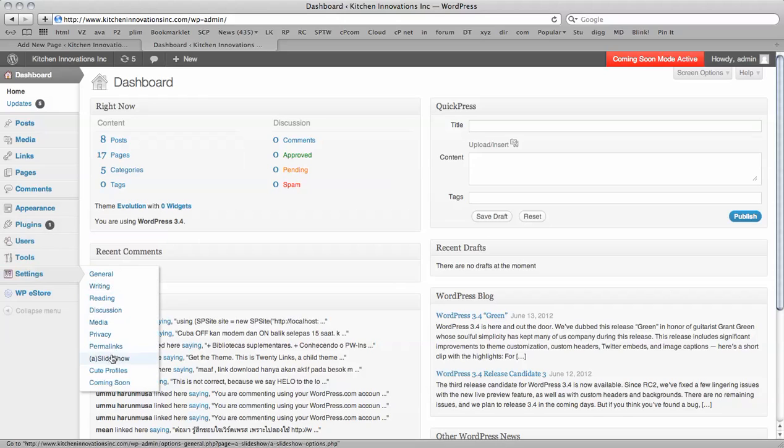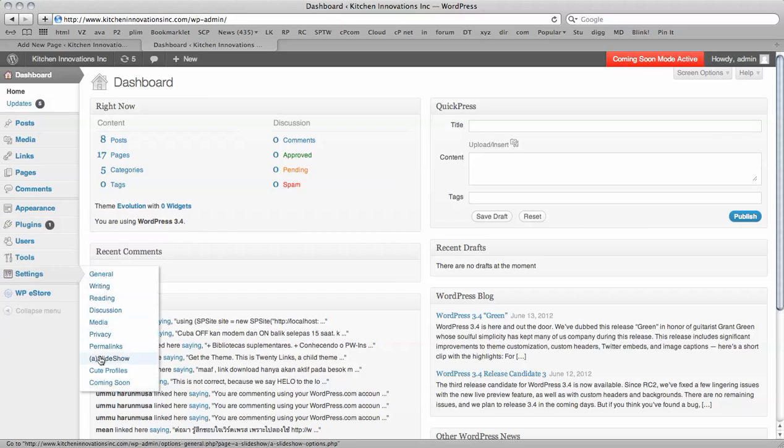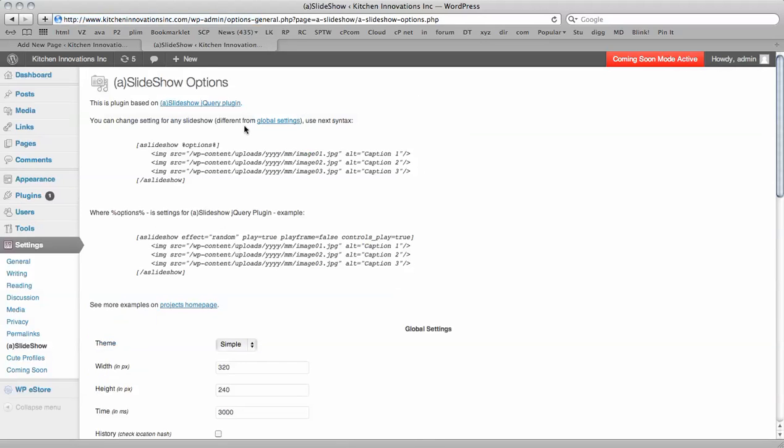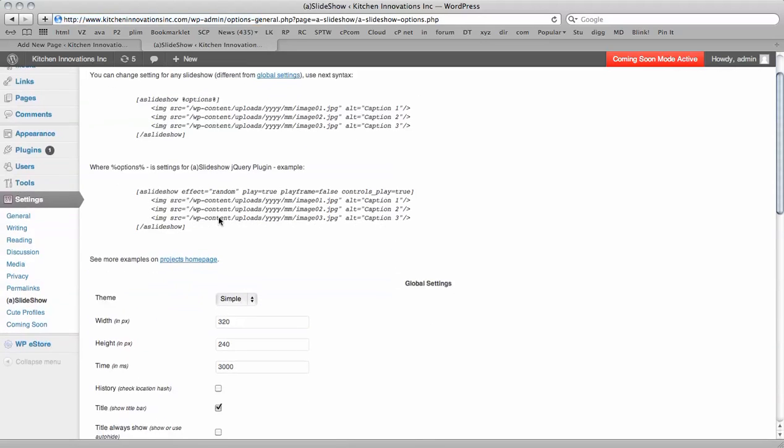And if you don't already have this plugin installed on your WordPress, you can just make your way over to Plugins, Add New, and do a search for A Slideshow. Then install it and you'll be able to come to the admin panel like this, where you'll have a number of options.